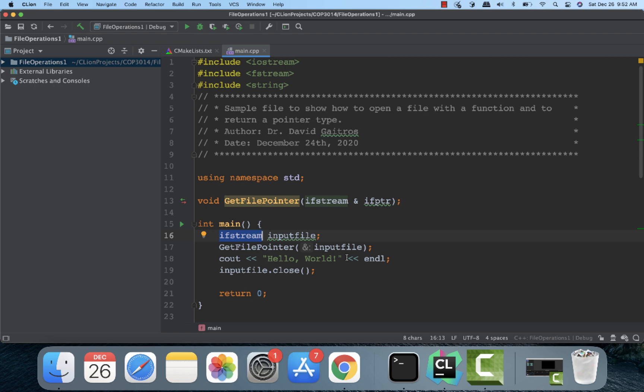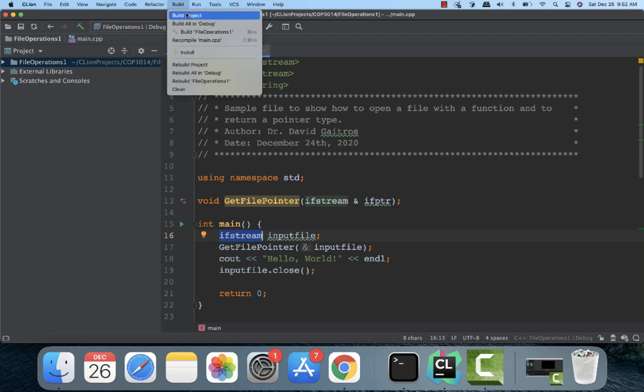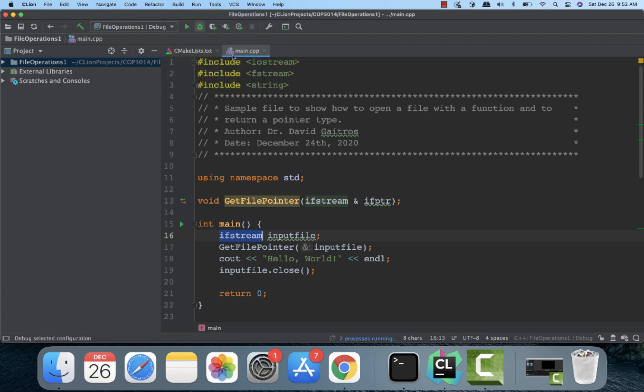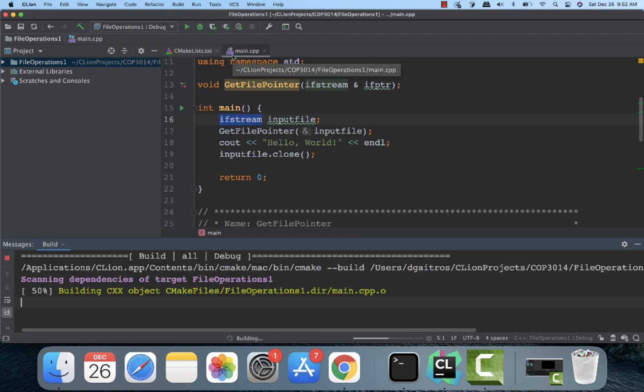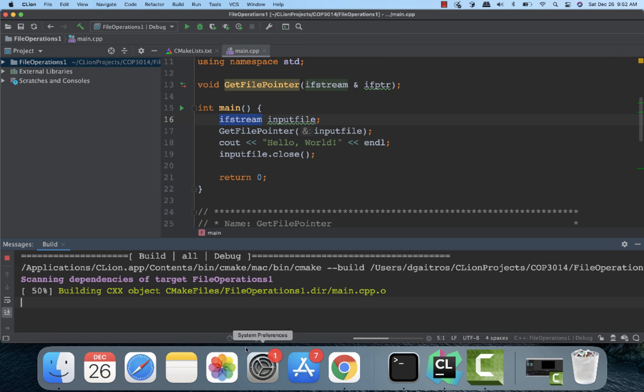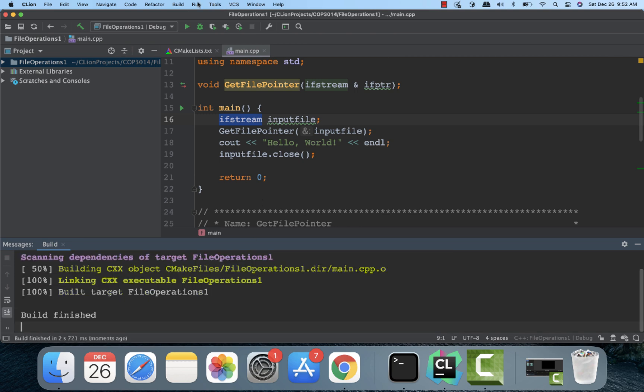I don't do anything with the file. I'll show you that in a subsequent video. I print out hello world, and then I close the file itself. So let's go ahead and build this. Build the project. And we'll run it.